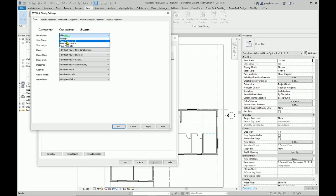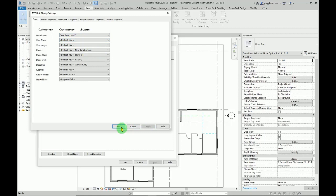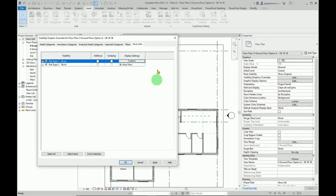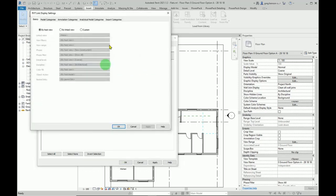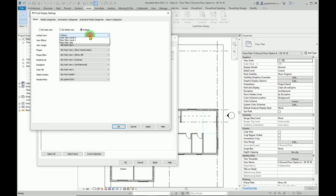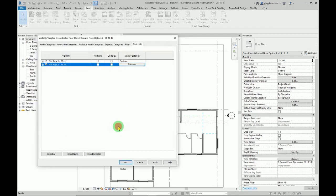Then from the linked views drop-down list, you select the floor plan that you want to show up, and this is going to bring in the room tags. Apply and okay. Then we'll select the other flat and do exactly the same thing again. Click here, custom, and that floor plan, and okay and apply, and then those room names appear here as well.